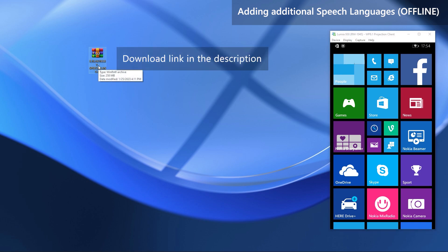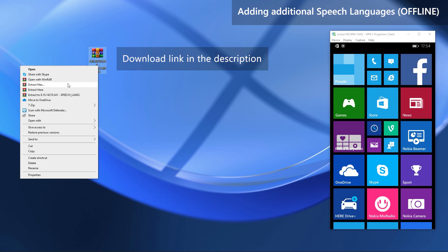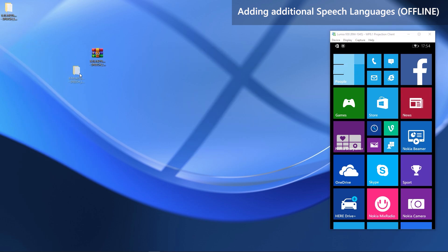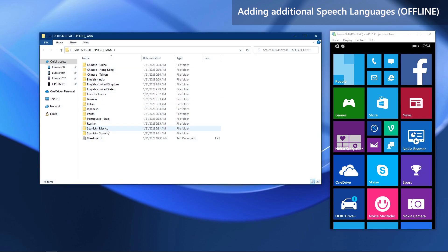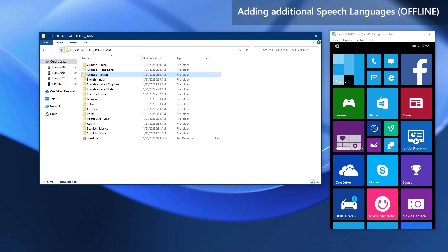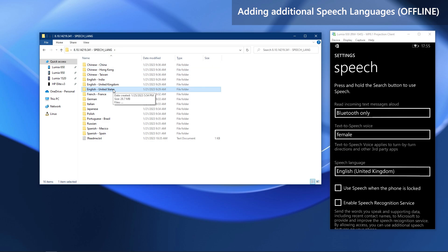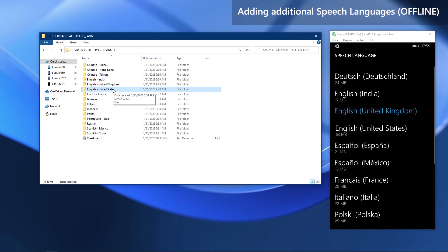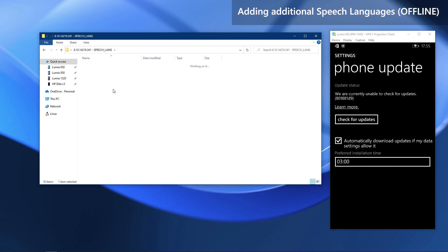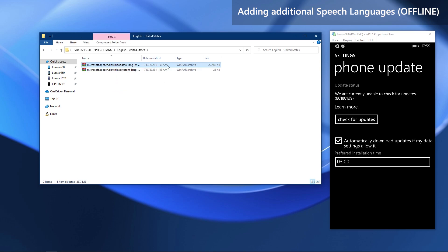Download this archive from the video description and extract it. Inside there will be every speech language available in the OS. There will be two cabinet files for each language. To run a test update, let's say I want to install the United States speech language — in phone settings it has to be downloaded via phone updates before I can use it. But we are going to skip that by pushing the two cabinet files inside the United States folder, which will install that speech language.